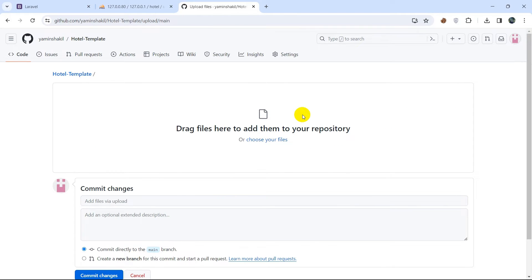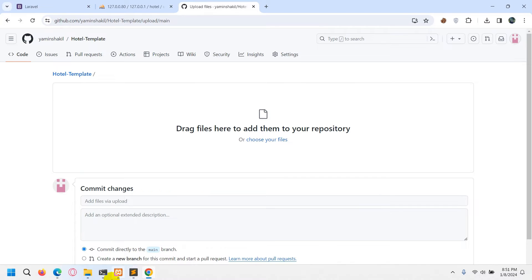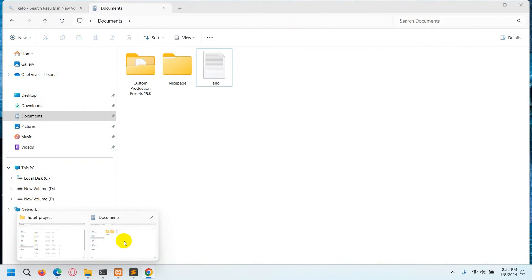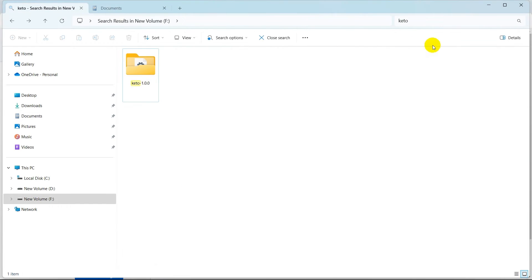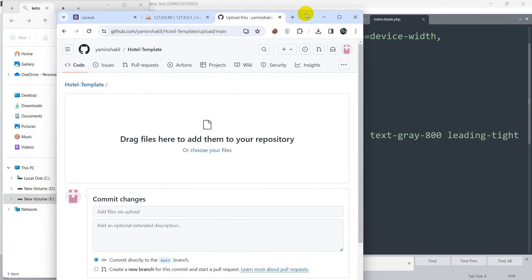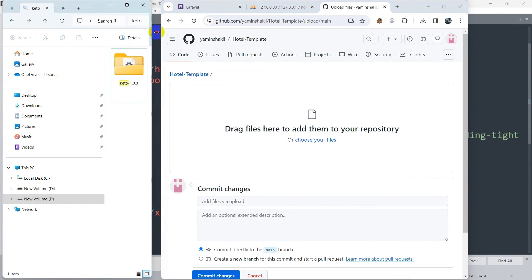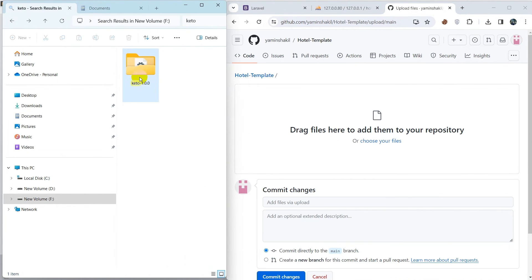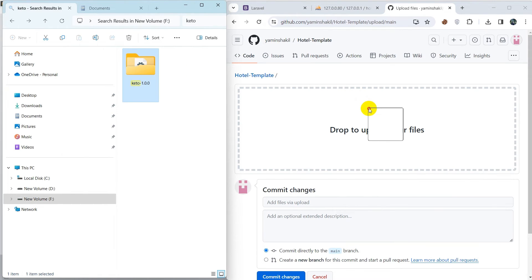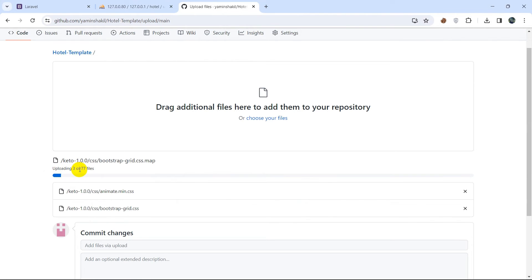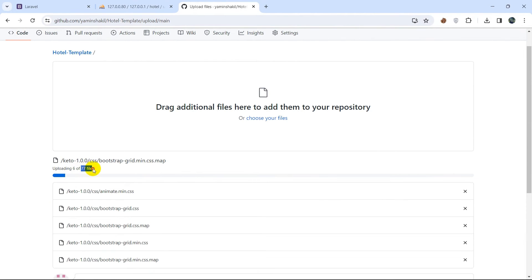Now let's say you want to upload a folder — how can you do it? I have a folder that I want to upload. So what I'll do is minimize the window and just drag this folder over here, and leave it — there you can see it started uploading.